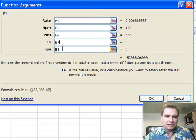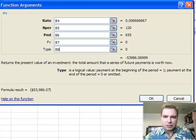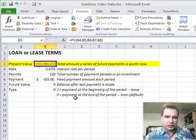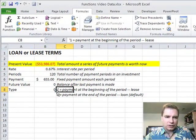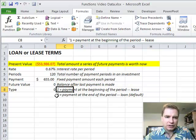And then the type is, and I've got this maybe a little bit easier to see over here. If the type is one, the payment's at the beginning of the period like a lease. If the type zero, the payment's at the end of the period like a loan.